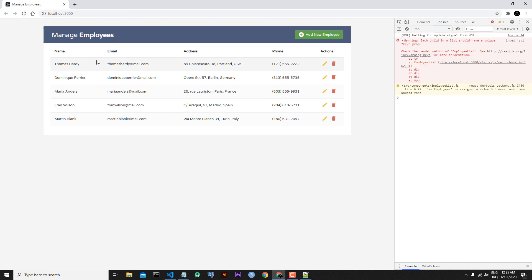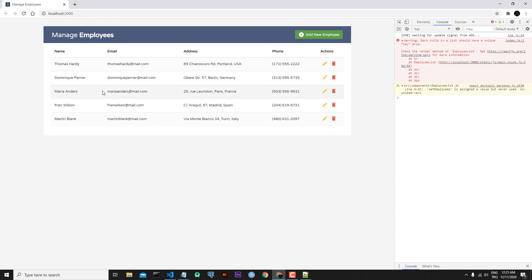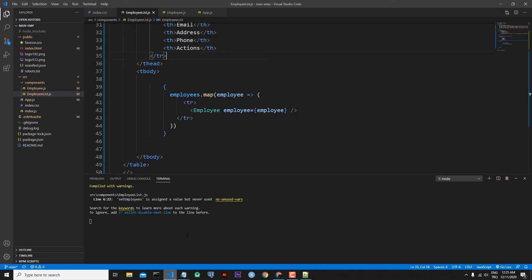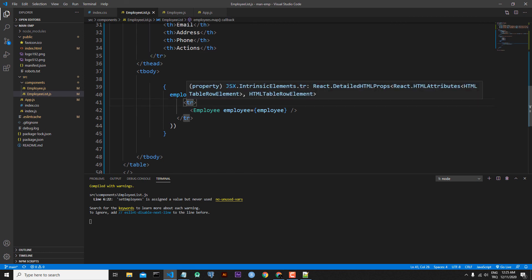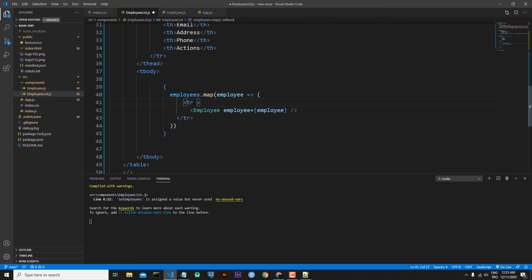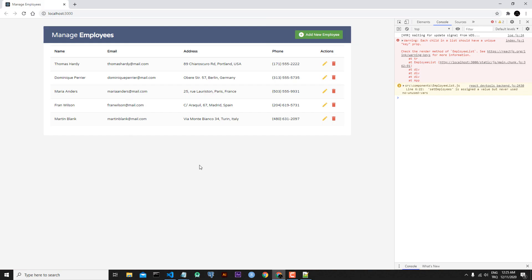Going back to our application and refreshing, we can see the individual employees. However, we have a classic unique key prop warning. React cannot determine which employee we are referring to when editing individually — it needs to know which child to update. For this reason we have to add a key to the table row: key={employee.id}. Save the file.